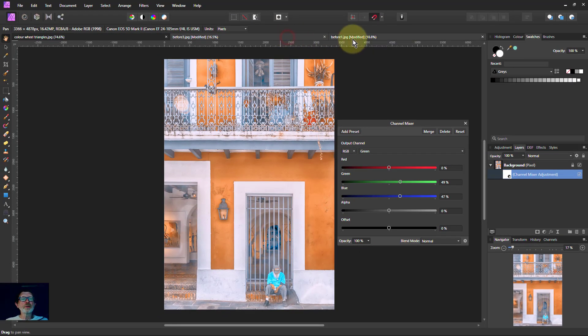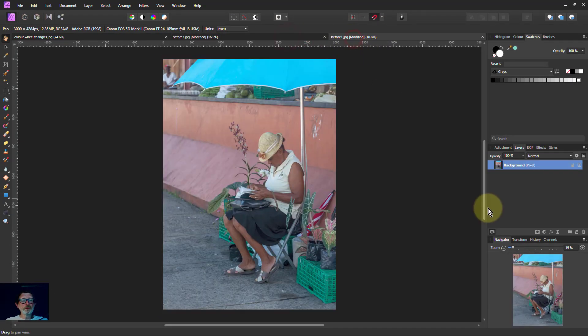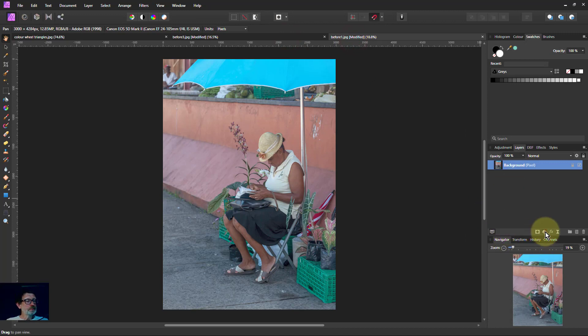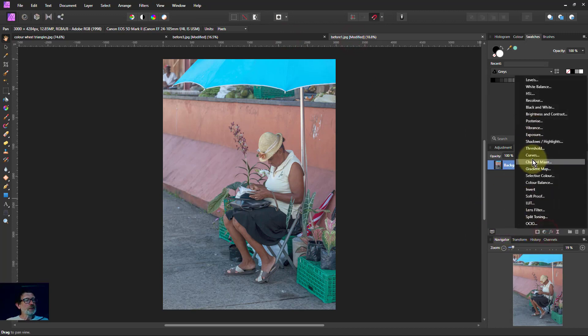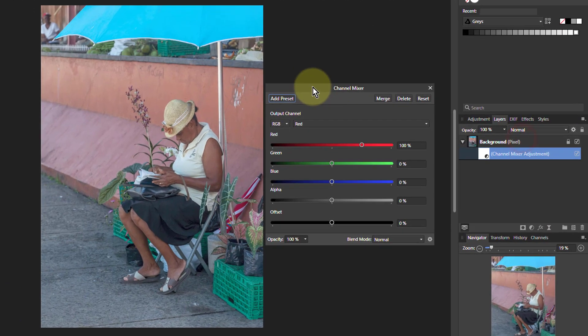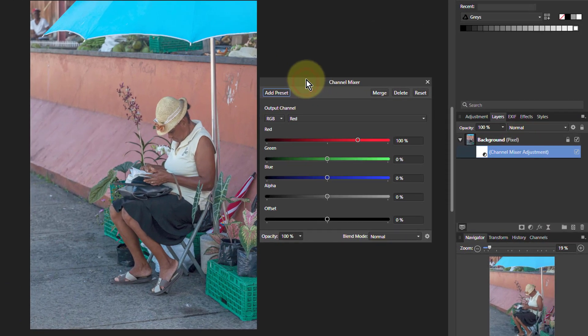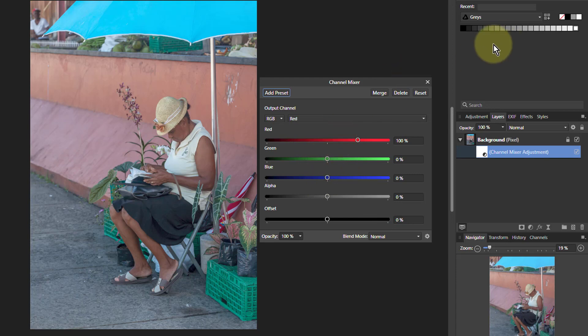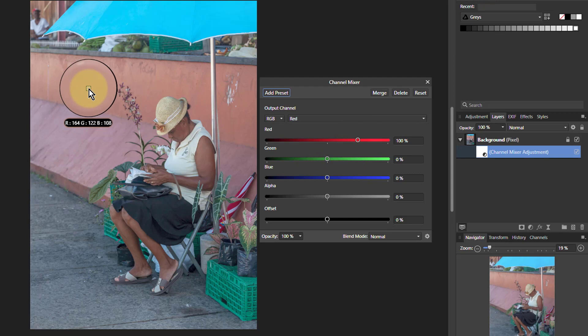So let's try something else. Here's another one. Channel mixer. And if I go to red, if I turn the green up. Let's have a look with this. If I go down here, see I've got the reds low there, green in the middle, blue is slightly lower.